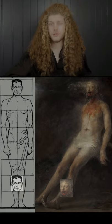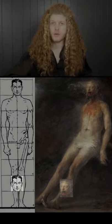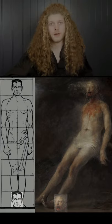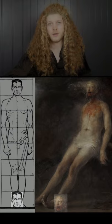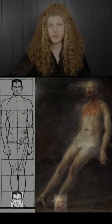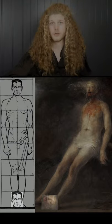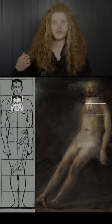One more head length gets you to the start of the ankle, and from there it's just one more to the very bottom of your foot. Additionally, the foot itself is also one head long.